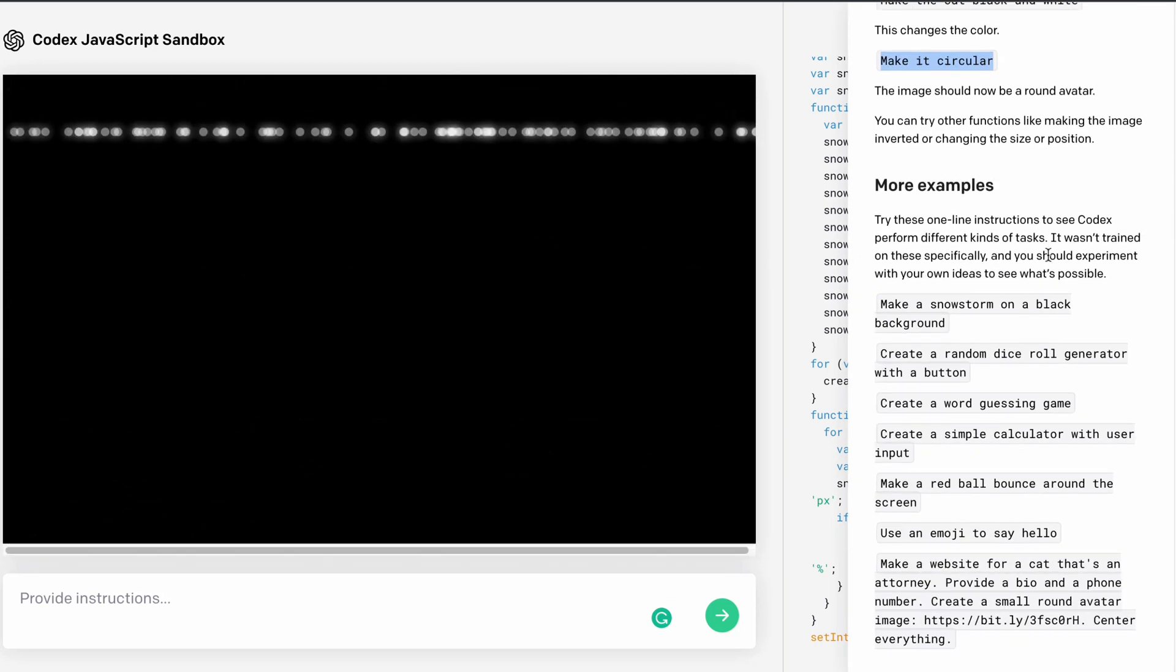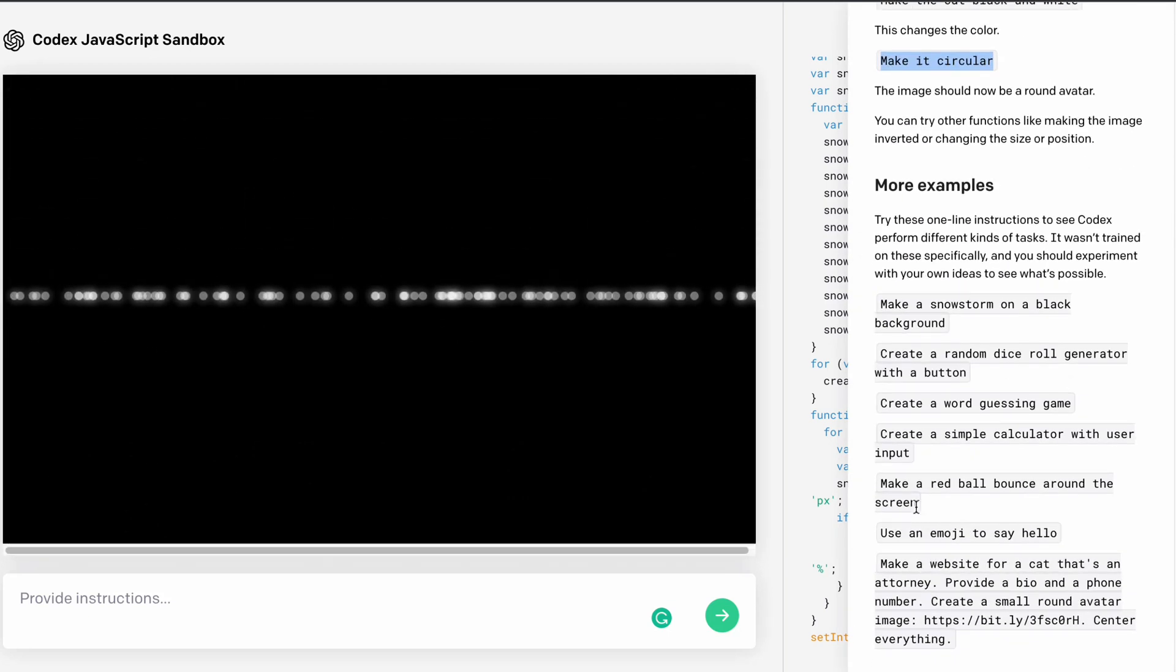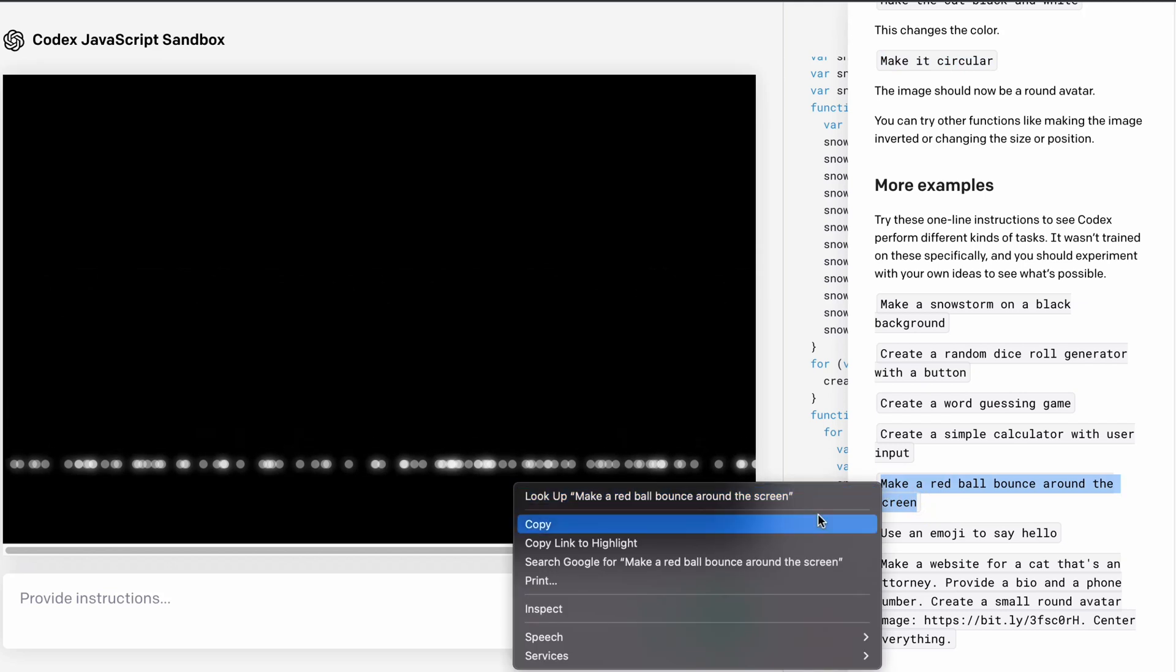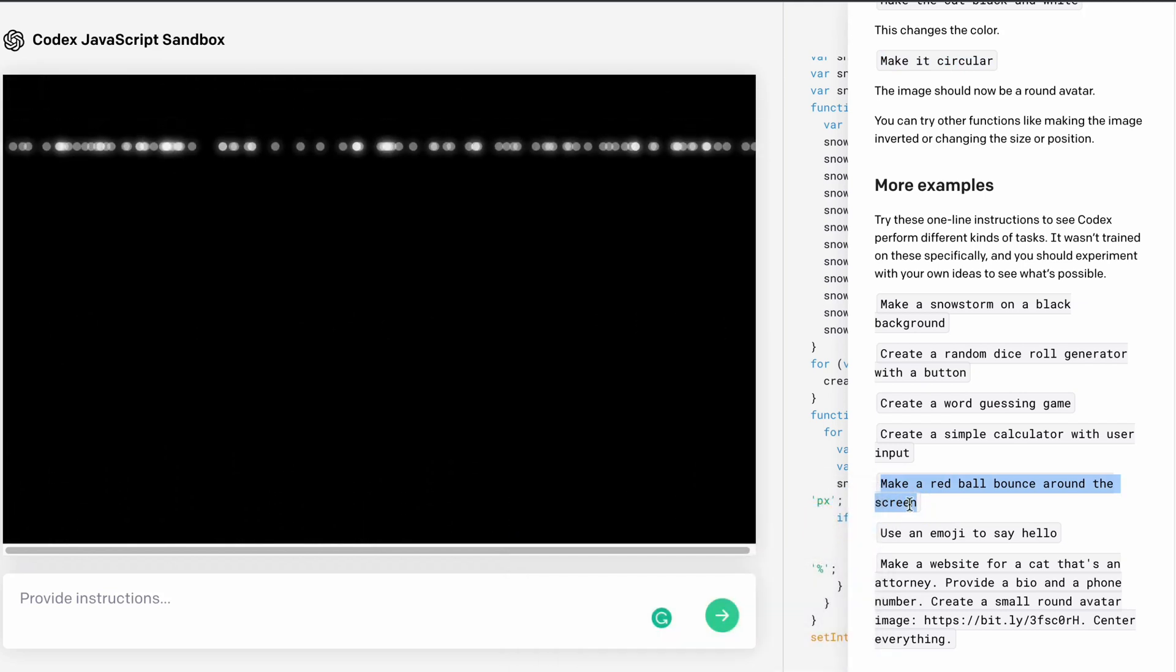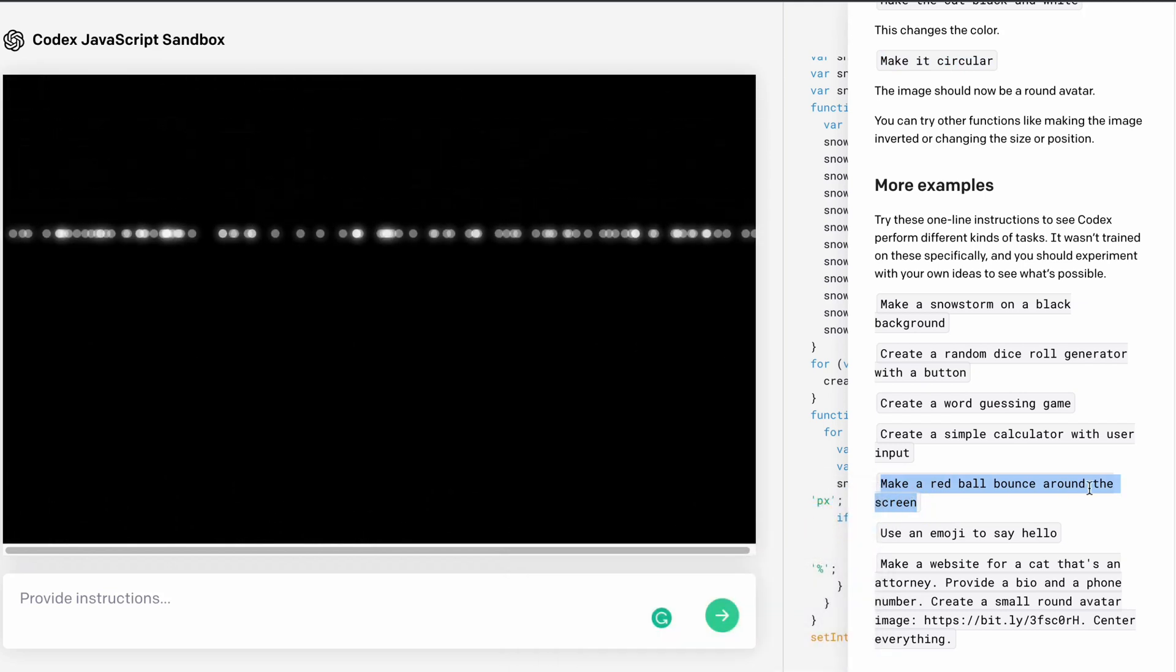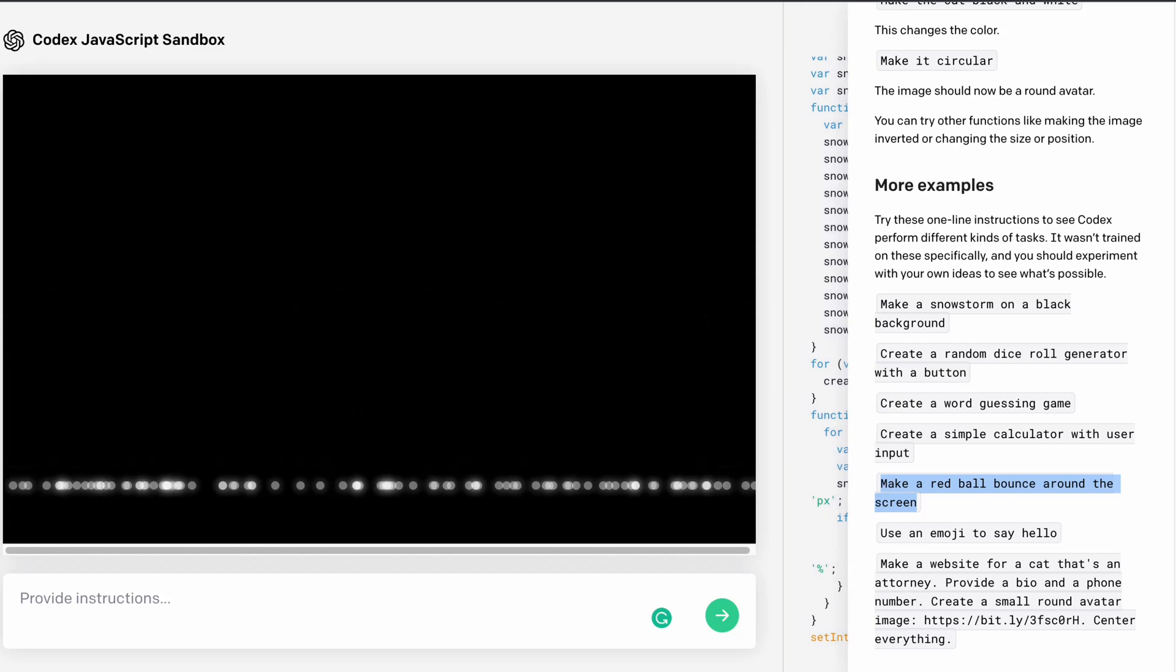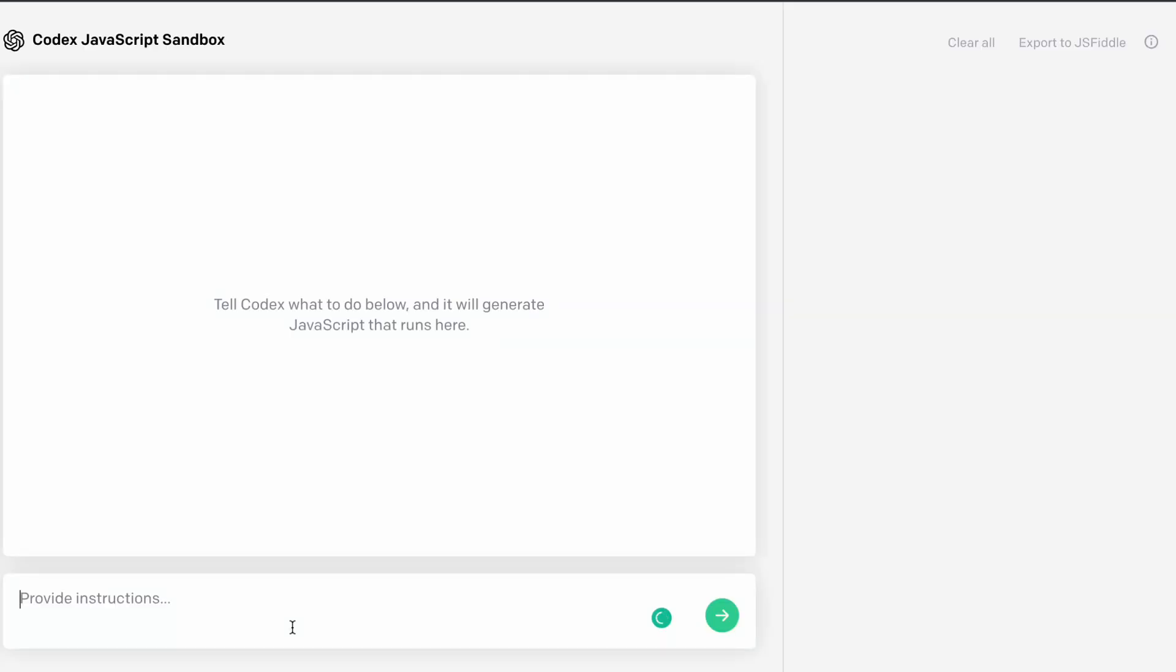So if I come here, we have a couple of things. I want to create a red ball bouncing around the screen. So this is what I want to create. First I have to simply refresh the browser. Now I'll simply paste this. So I want to make a red ball bounce around the screen. This is the command I have given.